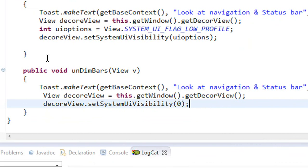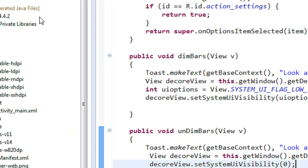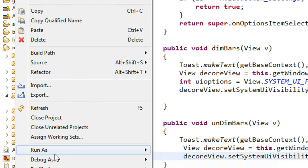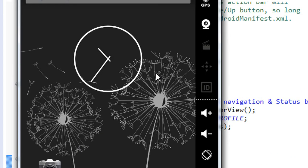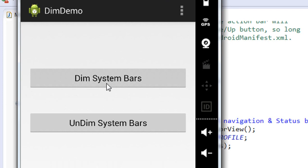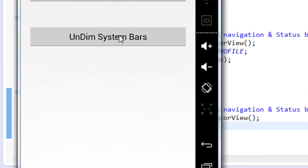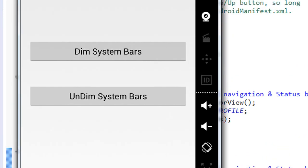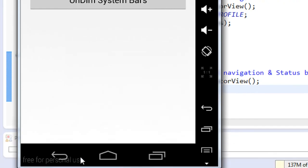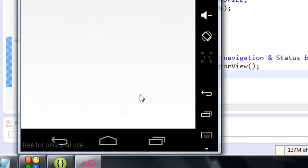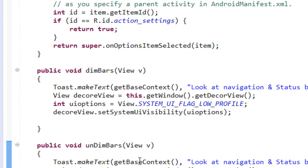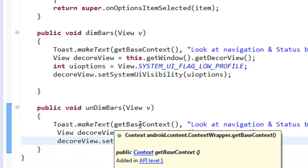Now I am going to run the application again — Run as Android application. First I am going to dim the bars — now all the bars are dimmed. Now I click the Undim button, and you can see that the status bar and the navigation bar are completely visible again. This is how we dim and undim the system bars in Android. This technique works only on Android 4.0 and above. I hope you enjoyed this video — thank you for watching, see you in the next part.